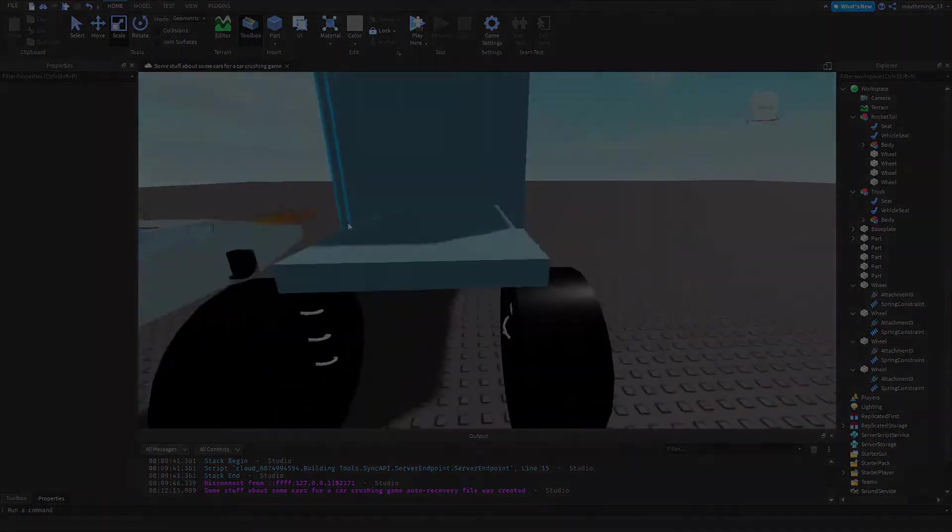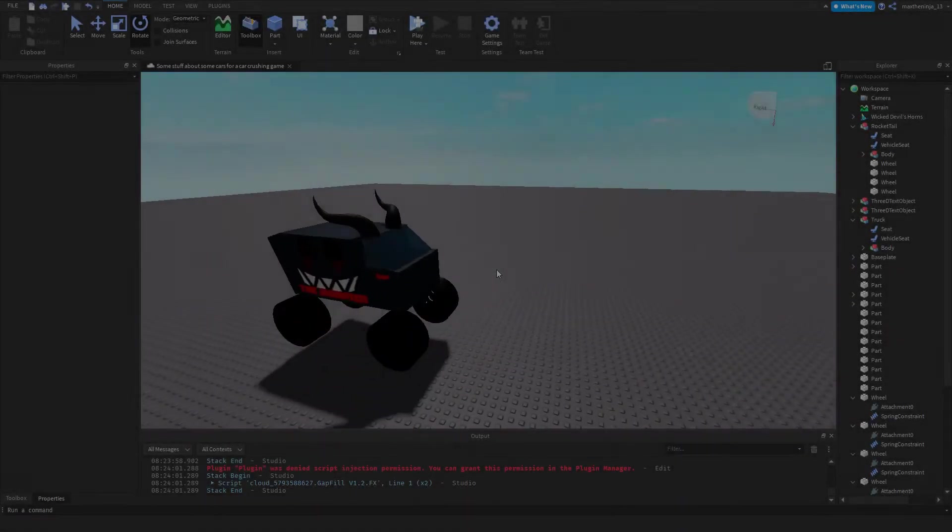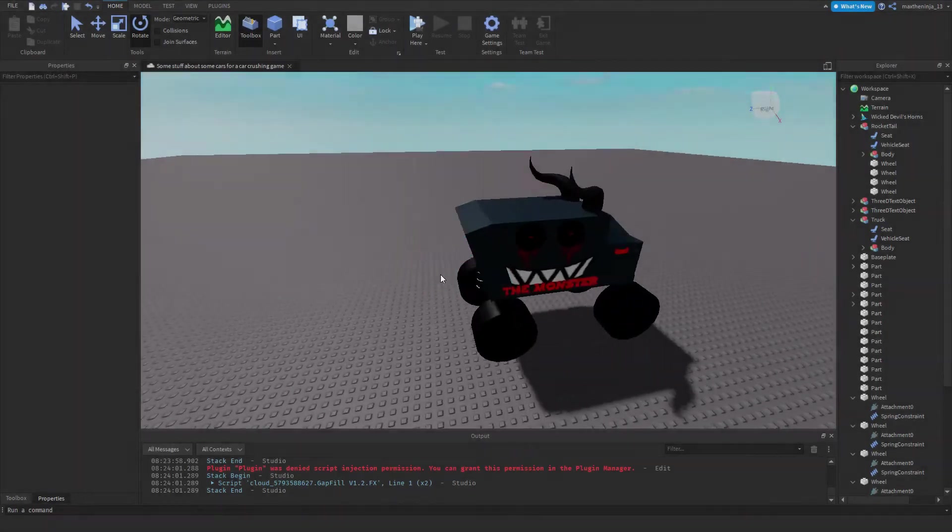So guys, I just finished making the new, it's got a decal.